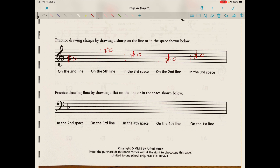Practice drawing flats on the line or in the space shown. The first one is done for us. In the second space, draw a line going down and place the bubble of the sloped B right inside space two. On the third line, count one, two, three — bubble right over line three. In the fourth space, bubble in space four. On the fourth line, bubble on line four. On the first line, bubble right over the first line.